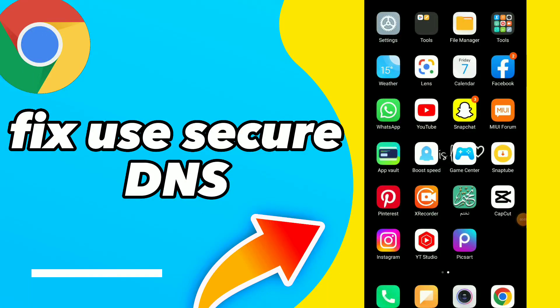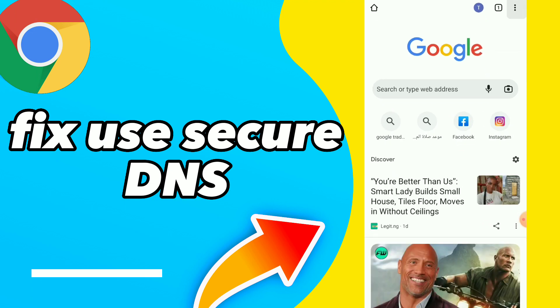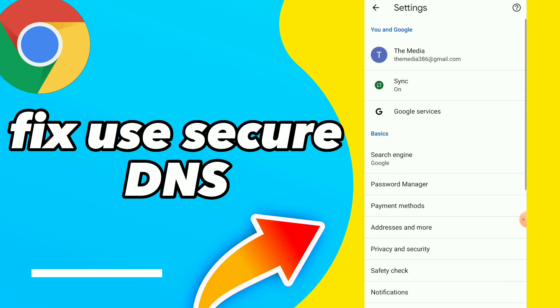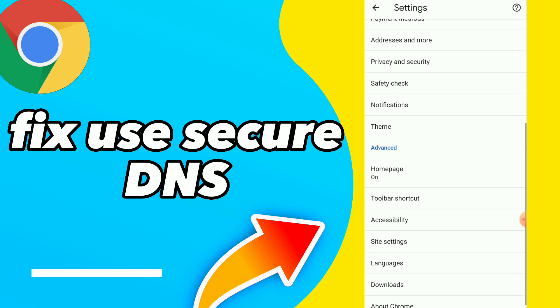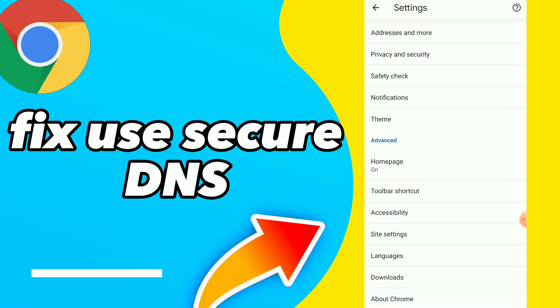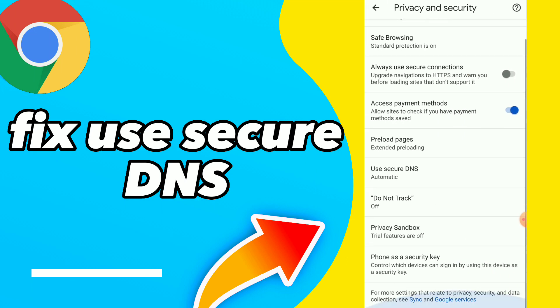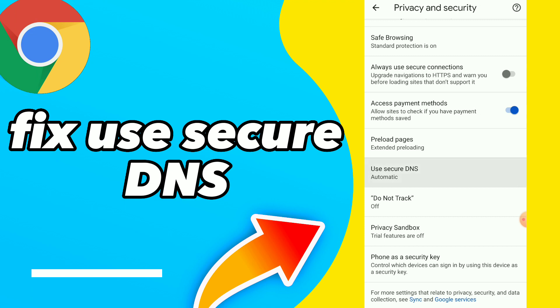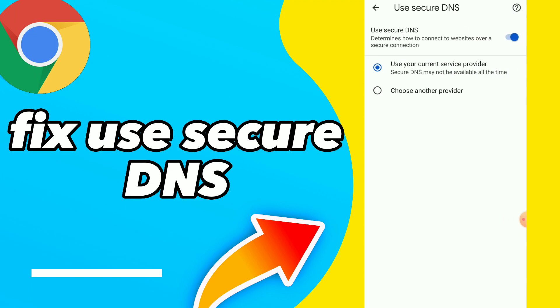How to fix your Secure DNS. Hi guys, in this video I will show you how to fix this. Go to your Google Chrome, click on those three points, click on Settings, and you will find here Privacy and Security. You will find your Secure DNS — tap on it. So here guys you can fix your Secure DNS.